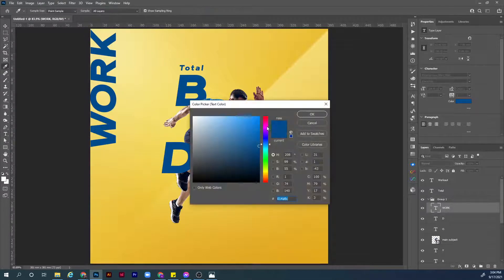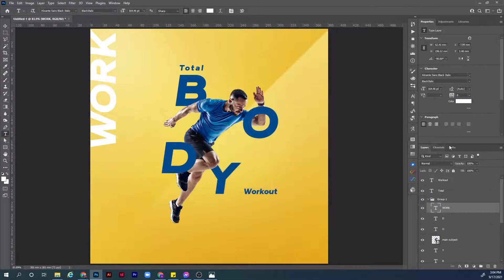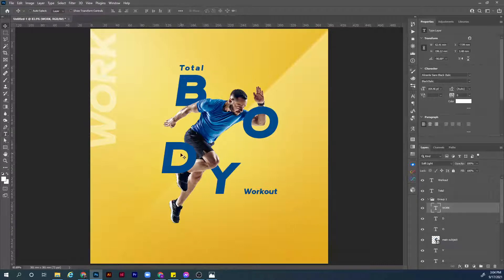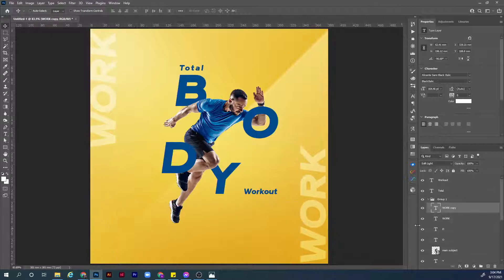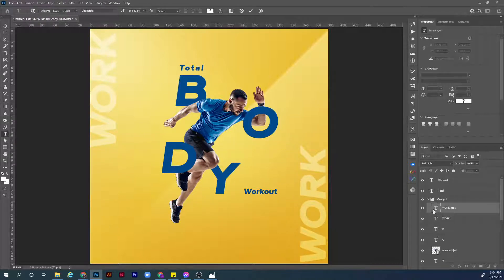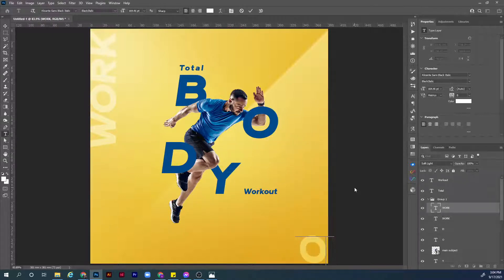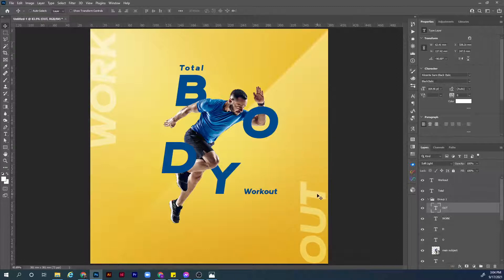Let's change the color to white and change the blending mode to soft light. Now we need to duplicate this to the next corner — hold Alt, click and drag to move it to the other corner. We want it to say OUT, all caps. This is a little bit high in opacity so let's reduce it a bit from the slider.